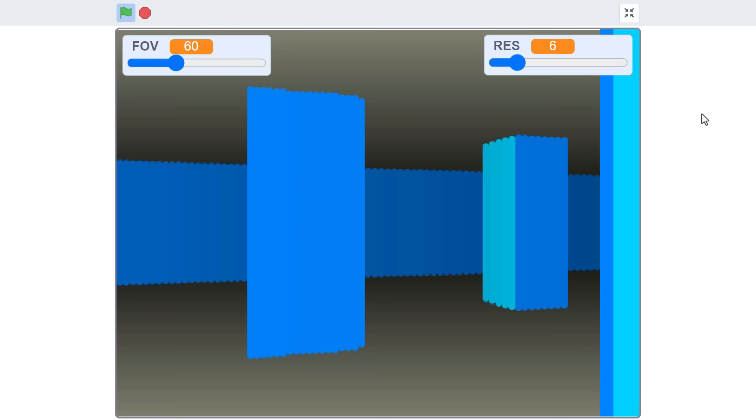Hello fellow Scratchers, I'm Griffpatch and today we are beginning a new mini-series, perhaps just two episodes, on the exciting world of Scratch Raycasting.